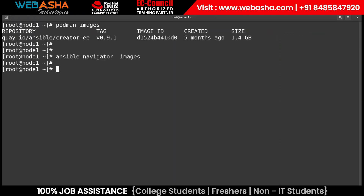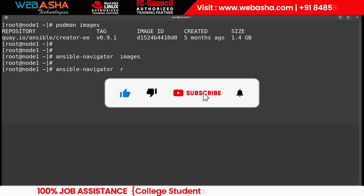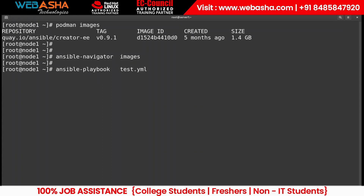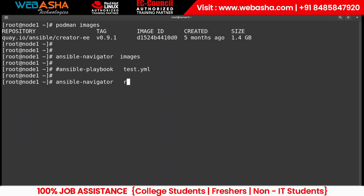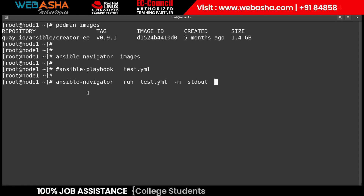To run a playbook, previously you would use 'ansible-playbook test.yaml'. Now with Ansible Navigator, the command is 'ansible-navigator run test.yaml --stdout'. The '--stdout' flag shows the standard output — what changes will occur and how your program runs. These are the key differences between RHEL versions 8 and 9 in terms of using containerized Ansible Navigator.